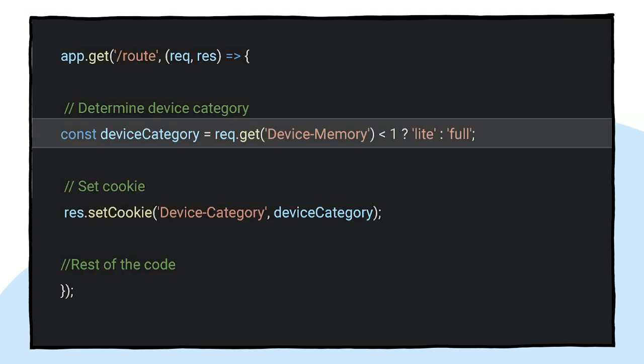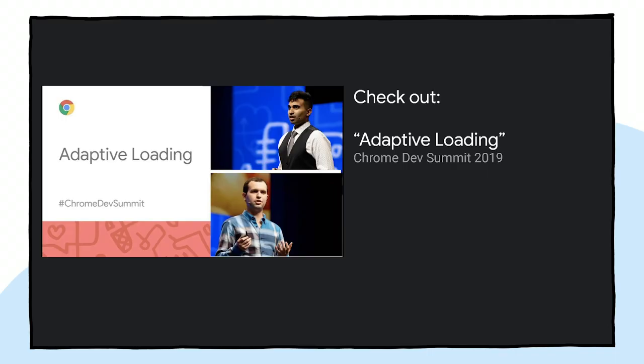Finally, you can use this information to map to a device category and use that later to decide which prompt to show. If you want to learn techniques on how to map device signals to device categories, check out Adaptive Loading, a talk that was given at Chrome Dev Summit 2019.